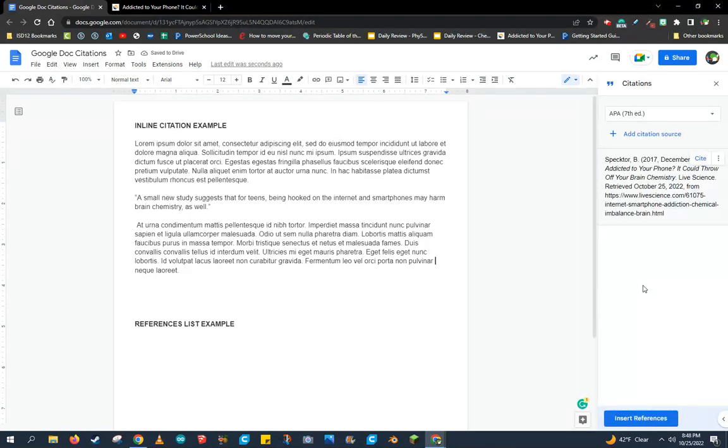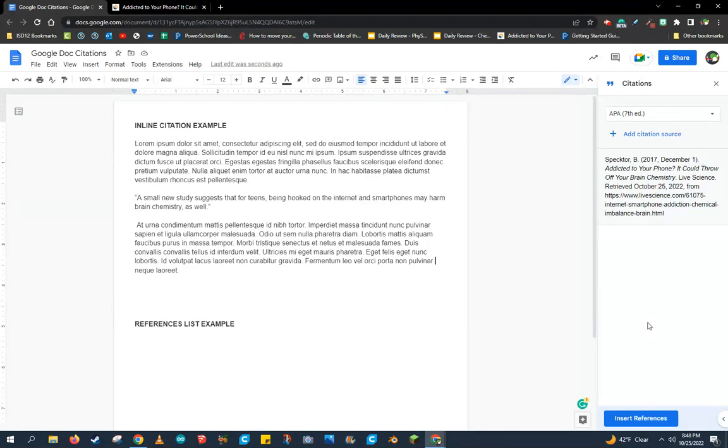If I'm doing research, I might have multiple citations, and I can collect them all over here to use when needed. Now, let's go ahead and use this citation source.